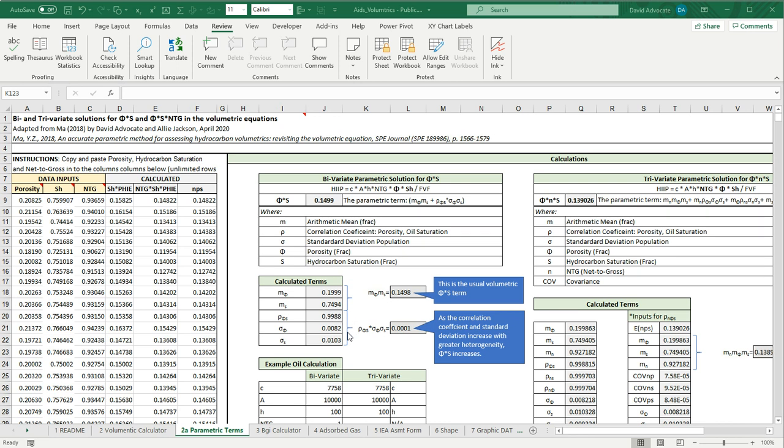It turns out that this term is very small, 0.0001. That is this term right up here, where we would add this onto the mean. In this case, if the porosity and saturation had a very wide range of values, then this term would be very large and would have a big impact on the calculated term for phi s.